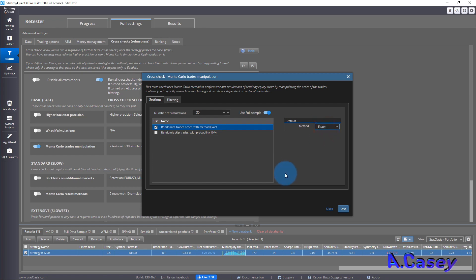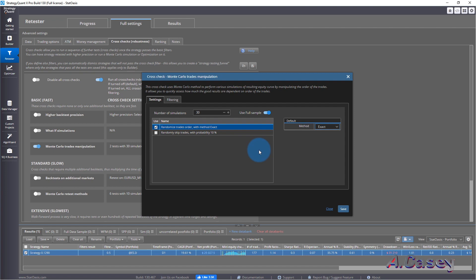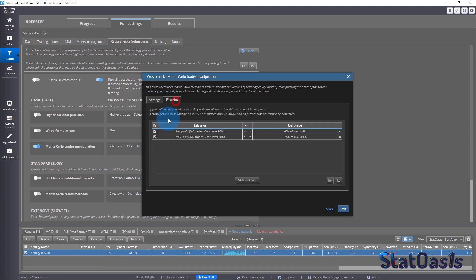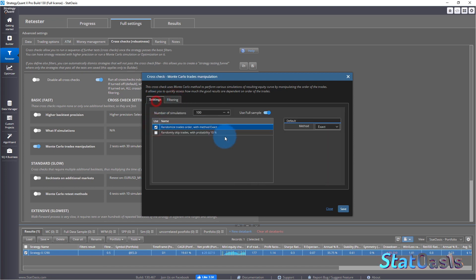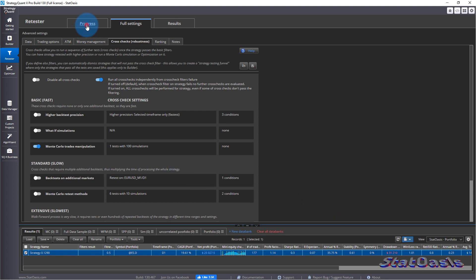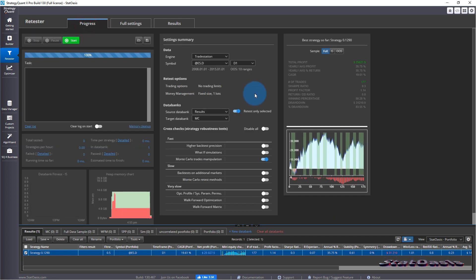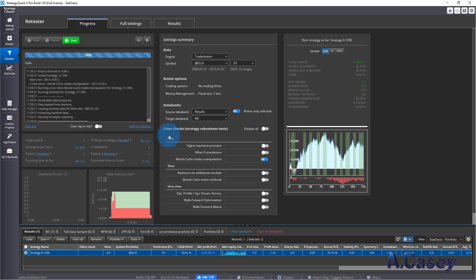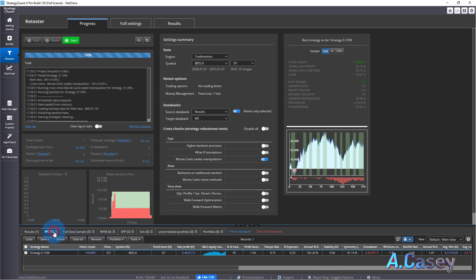Let's do the exact one. So with the exact one, we expect all of them to start from the same point and end at the same point. And let's do 100 simulation and let's switch off filters, save. And we're only testing the one selected, which is this one. And we're placing it in the Monte Carlo.